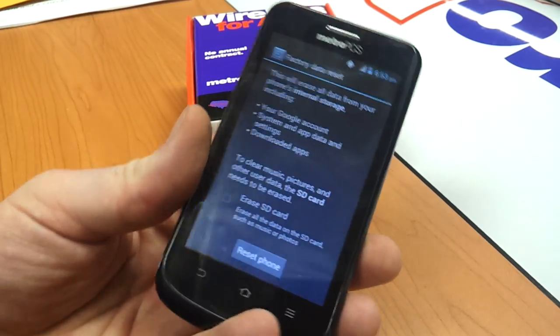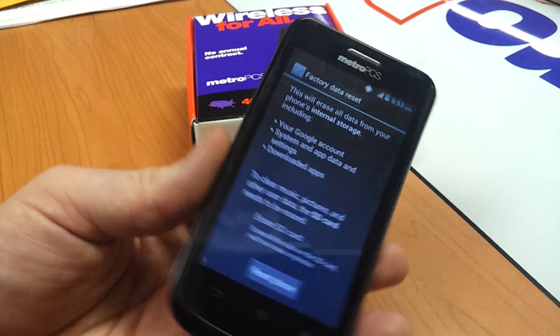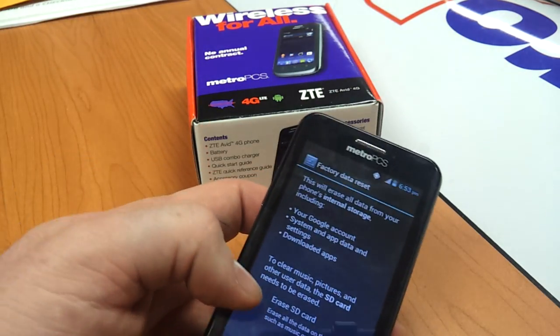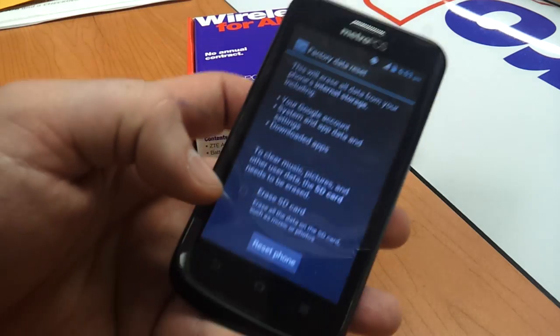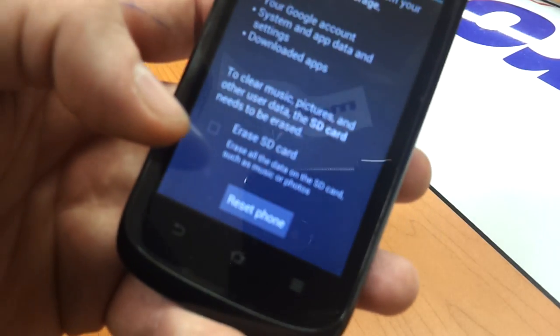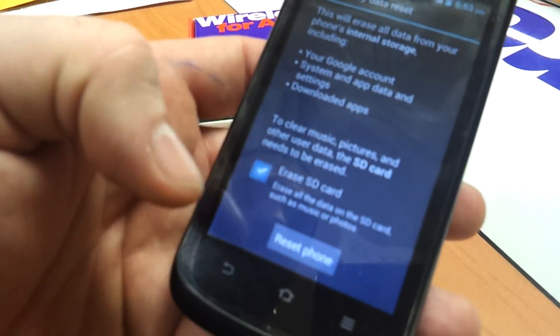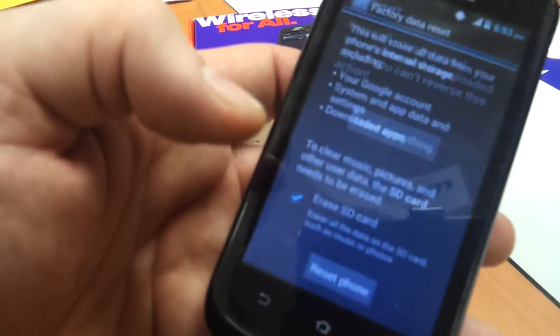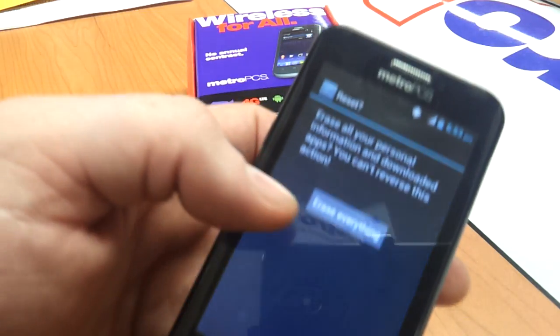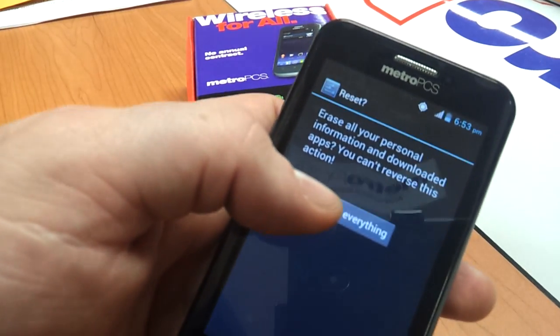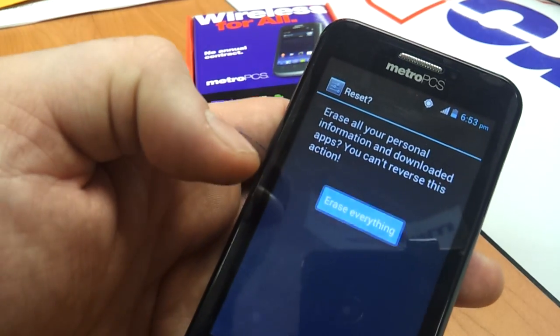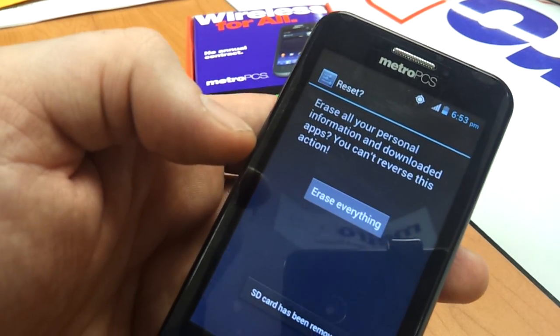If you don't want to erase your memory card, do not check off the box above this button. If you do want to erase it, check it off and then hit Reset Phone. And final option, hit Erase Everything.